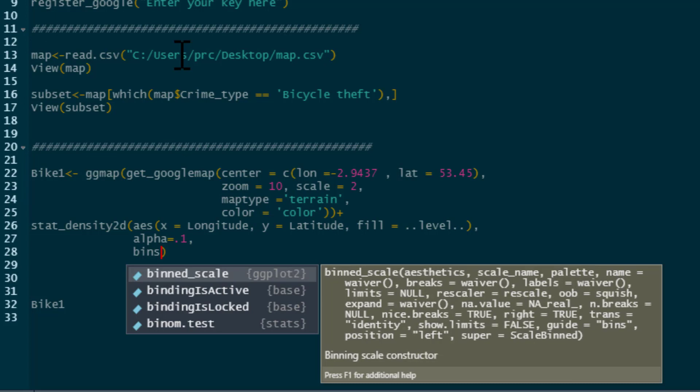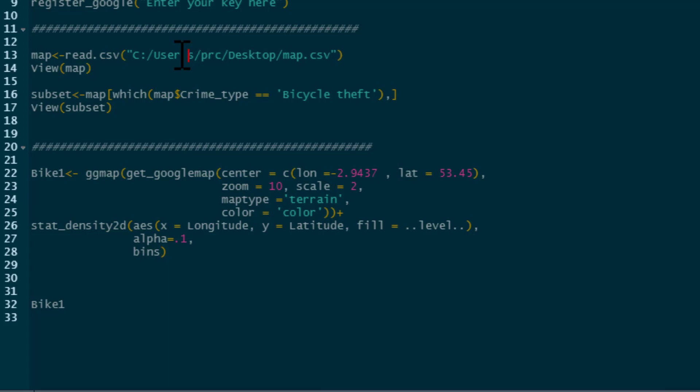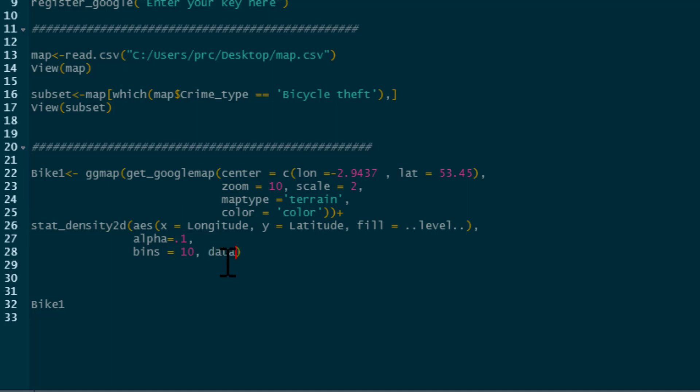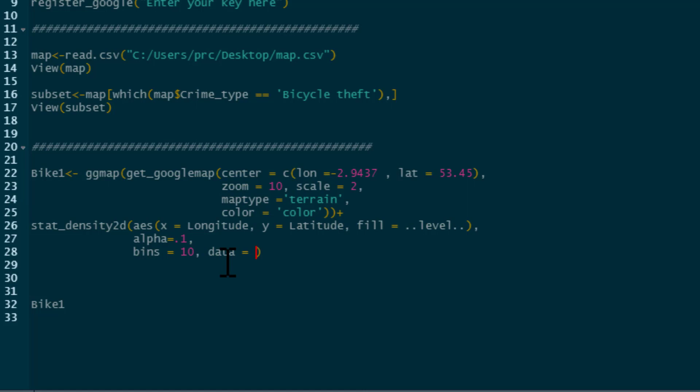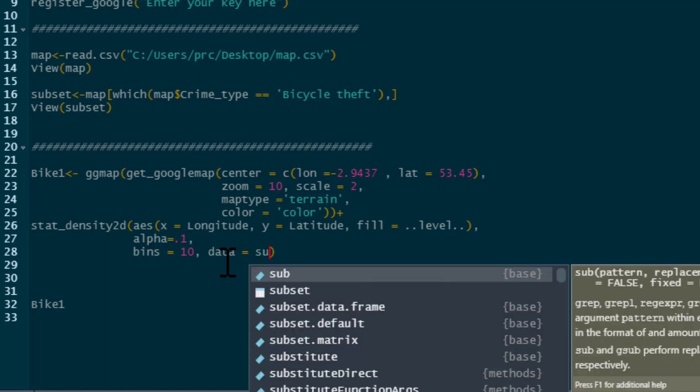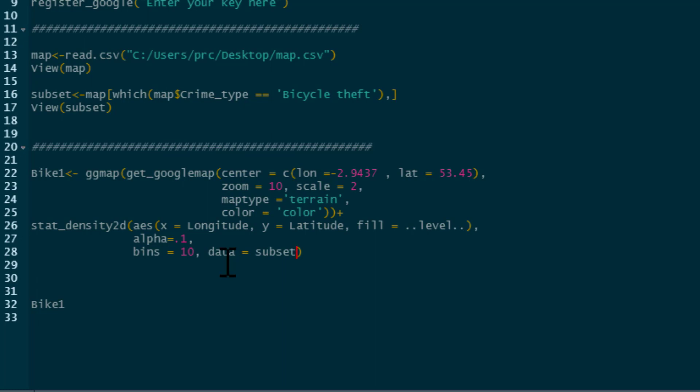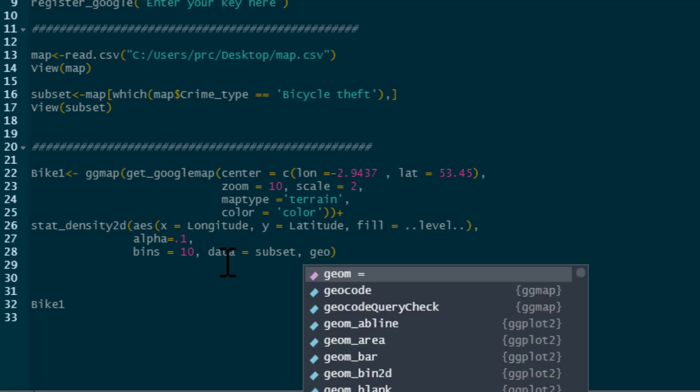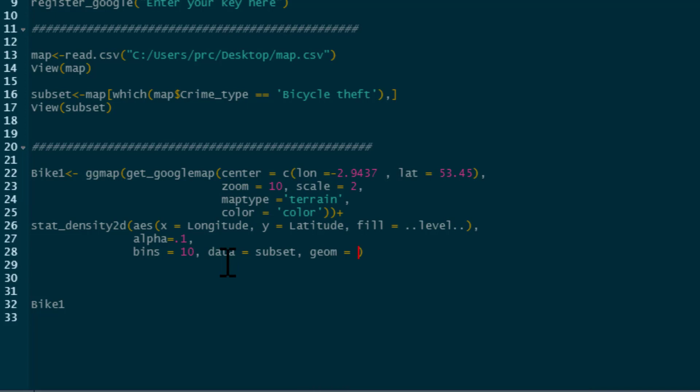So if you have a few bins, it's going to put people into high crime, medium crime, low crime. The more bins you have, the more detail there is on the map. I'll show you how this changes things. We'll just do it for 10 bins. Then we just need to say data equals, and we're looking at subset.